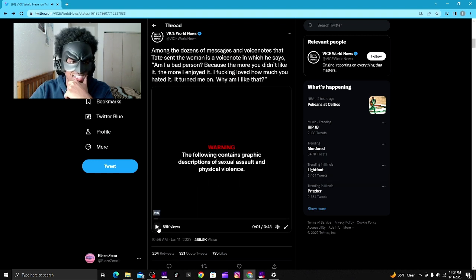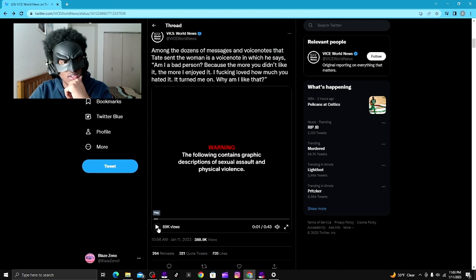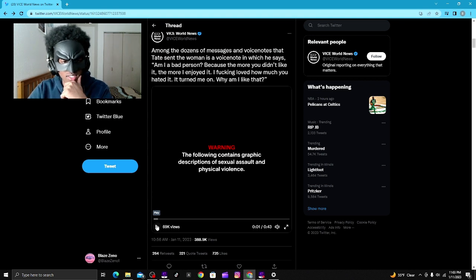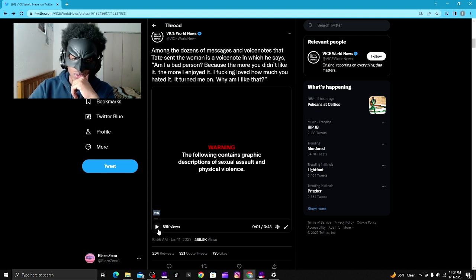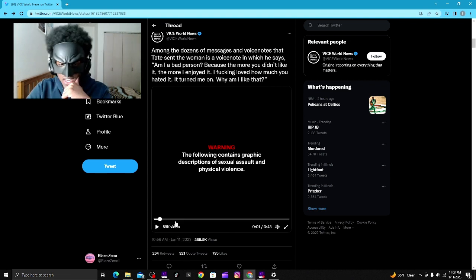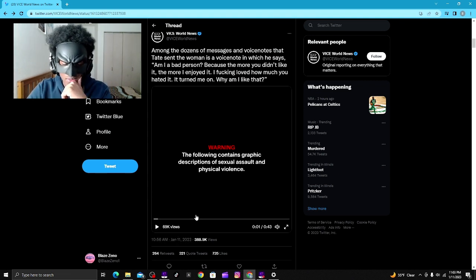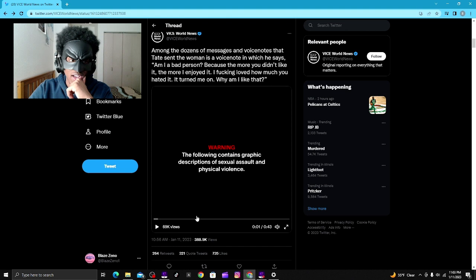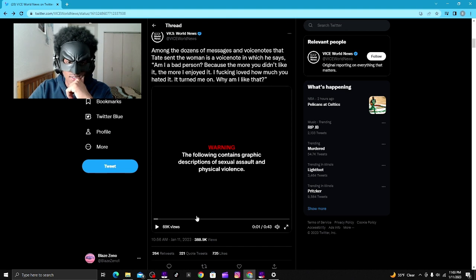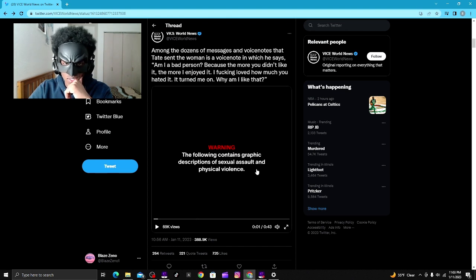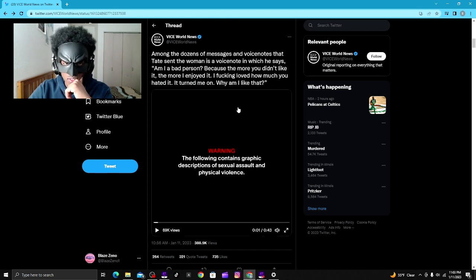Holy shit. I do not know how his supporters are going to defend that one. I mean, that looks bad. That looks bad. I have no idea what his supporters got for that one.